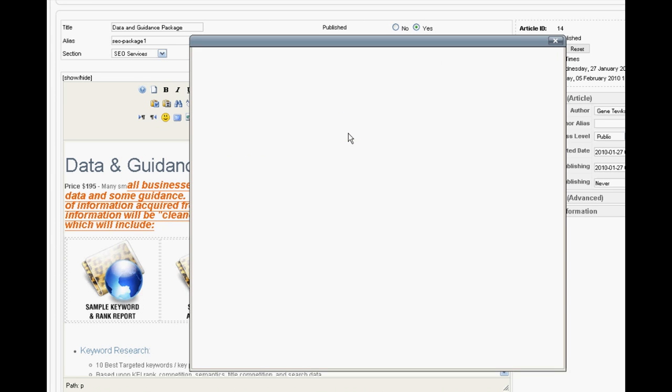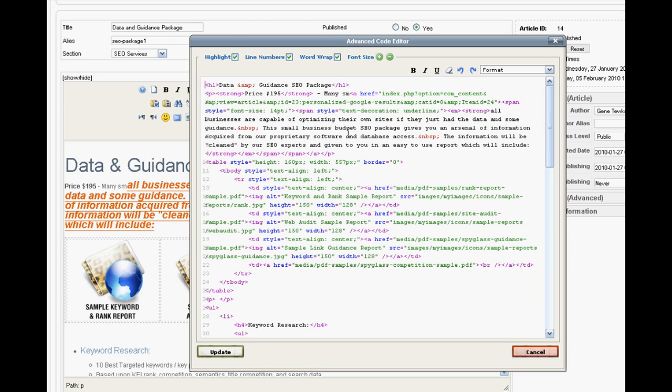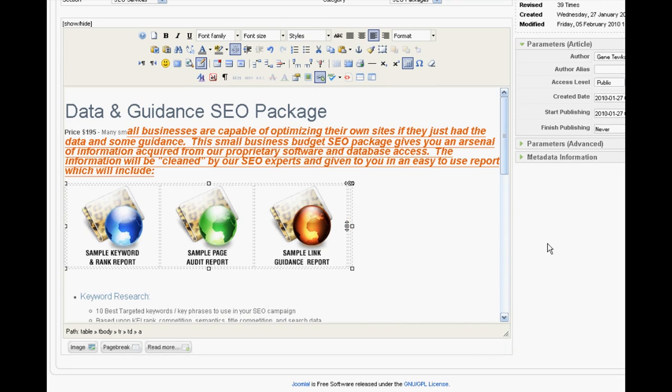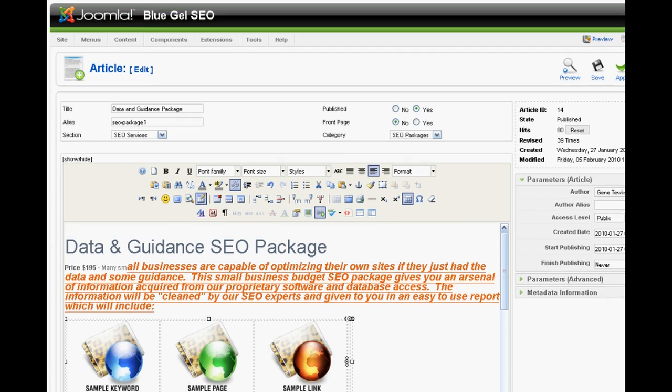You can even work directly with the HTML of the page. So basically, all the features that you would have in a standard HTML editor and in a word processor are all available to you right here for any given page.